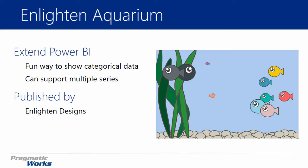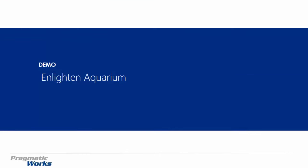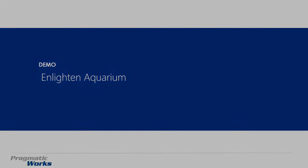It also does help and does support multiple series. So if you have multiple types of metrics that you want to visualize on a single chart, it is able to do that. It shows different shapes of fish on the aquarium if you wanted to do something like that. This was published by Enlightened Designs. And let's go ahead and take a look at how to use it.